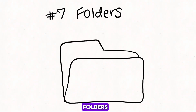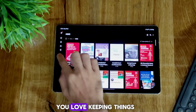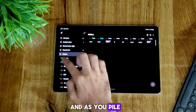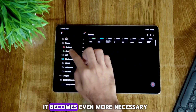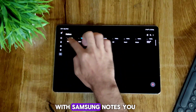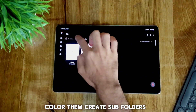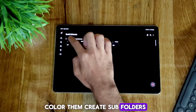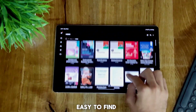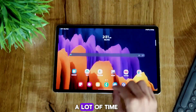Number 7: Folders. If you're anything like me, you love keeping things at their proper place. And as you pile up your notes, it becomes even more necessary. With Samsung Notes, you can create folders, color them, create subfolders, color them as well, keep everything organized and easy to find. This will save you a lot of time.